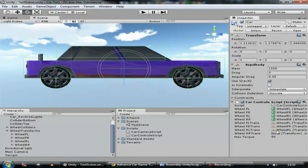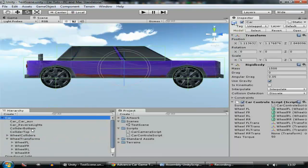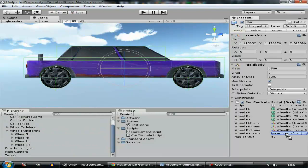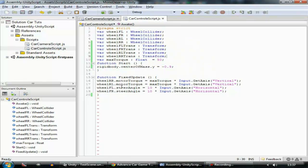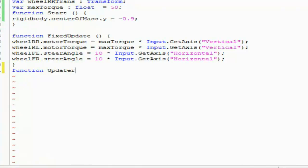Assign RL and RR. Now let's go and create a function Update.